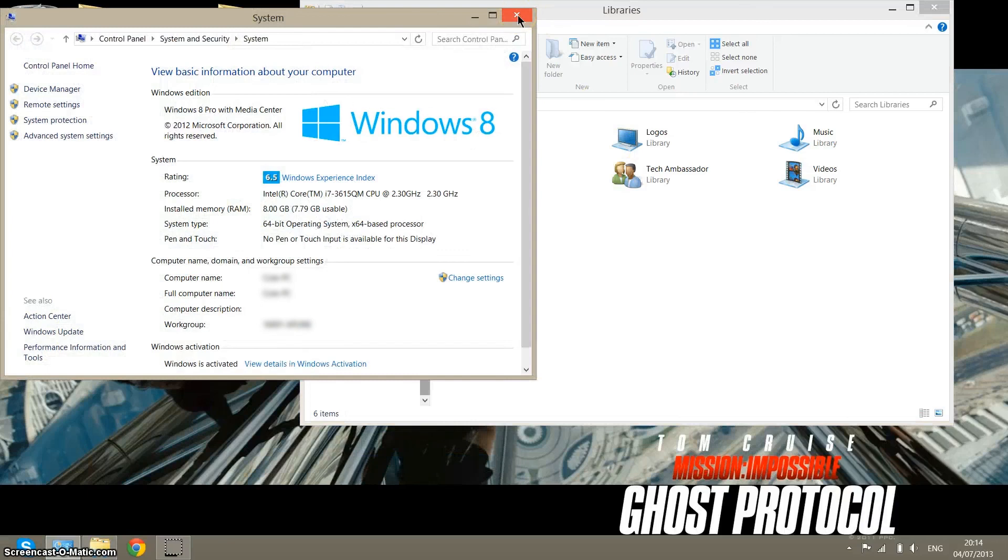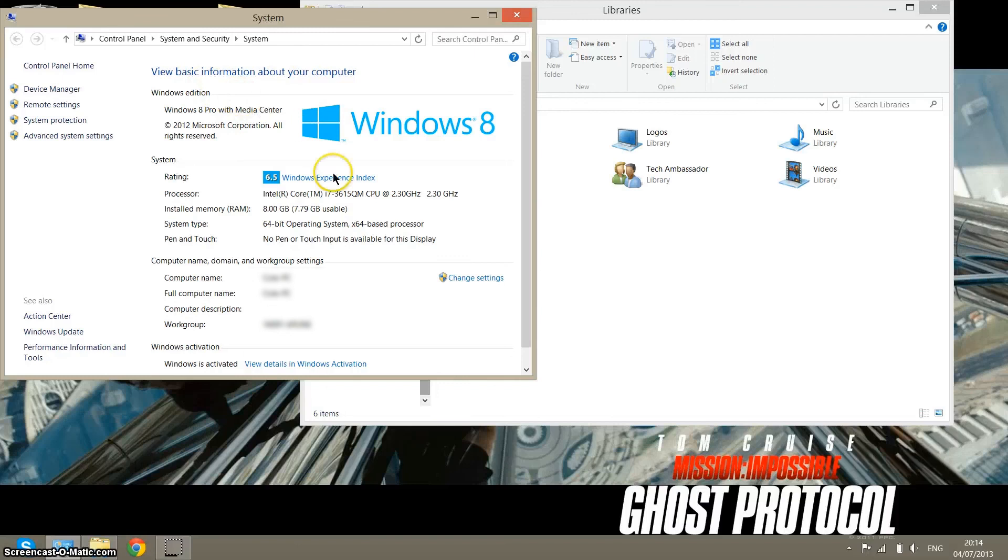On the Windows Vista, 7 and 8, you get a lot more information about your computer in the system information.